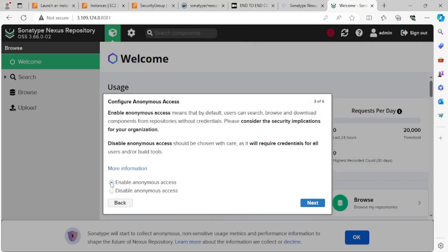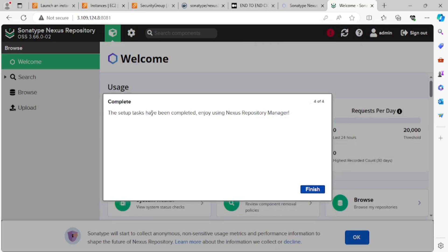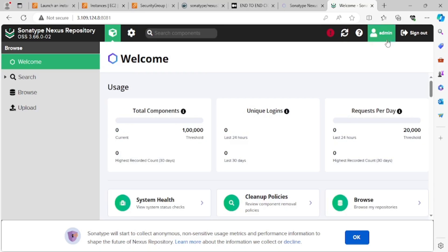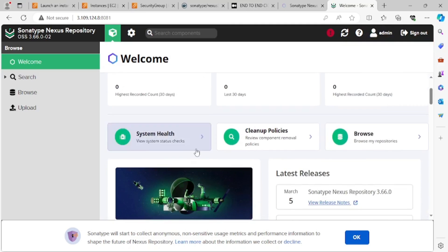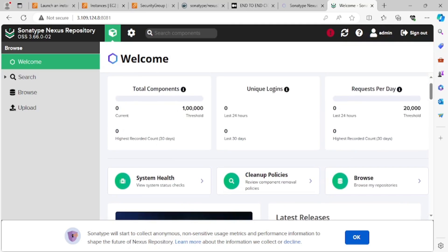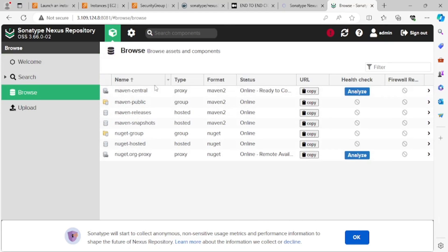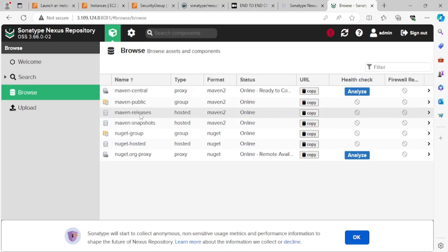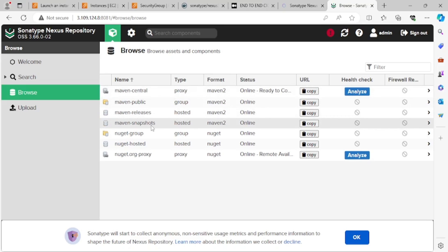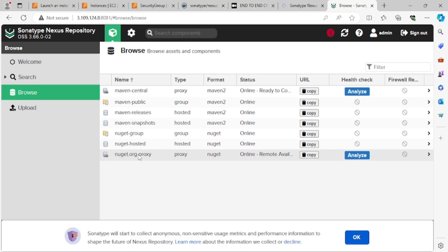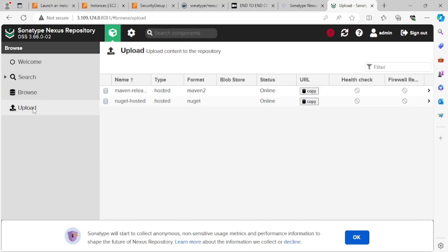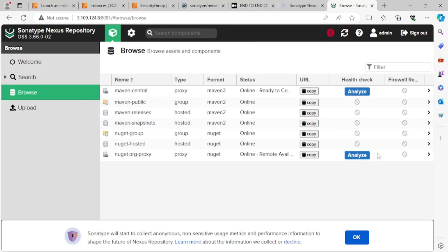I'll click Enable Anonymous Access. The setup is completely done. I can now use my admin credentials to log in. If you check, there are many options — if you browse, you have multiple repositories like Maven Releases, Maven Snapshots, and NuGet. You can go for proxy repositories, and if you have any downloaded artifacts you can upload them from here.